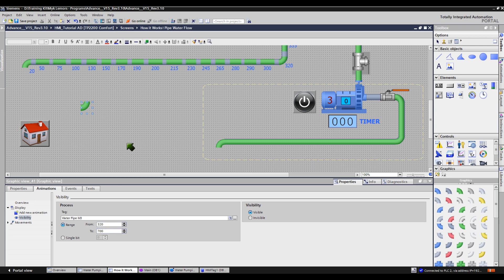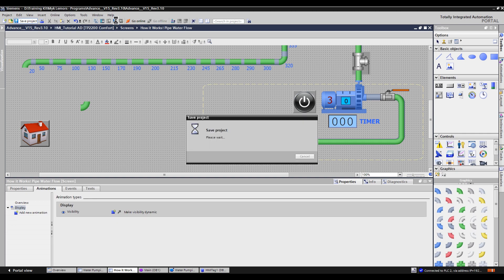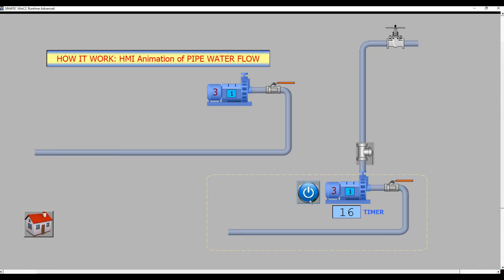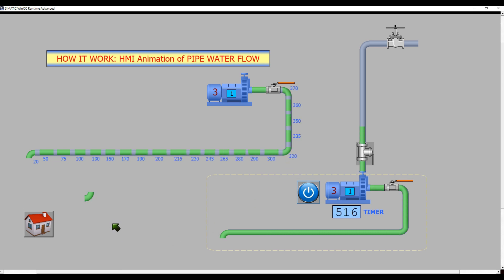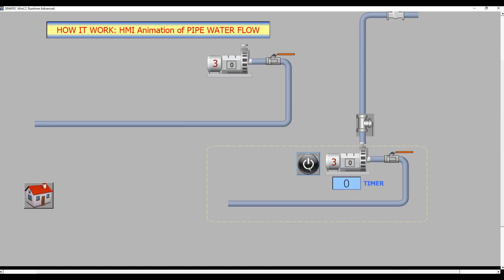Let's save the project and start the simulation. Let's press this button to activate the pump. Try to observe the green elbow that we inserted earlier — it's perfect. When the motor turns off, the green pipes will disappear.